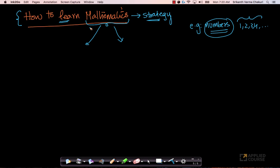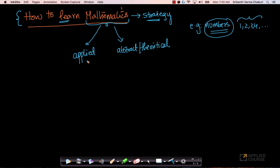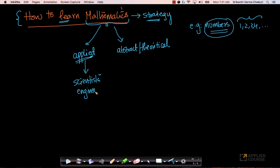There are two aspects of mathematics. One is the applied aspect of mathematics. The other is the abstract, rigorous, or theoretical aspect of mathematics. Both of them are important. Especially if you are a physicist, an engineer, or a scientist, the applied aspects are important. Typically, applied scientists like physicists, computer scientists, and mechanical engineers focus more on the applied aspects of mathematics.